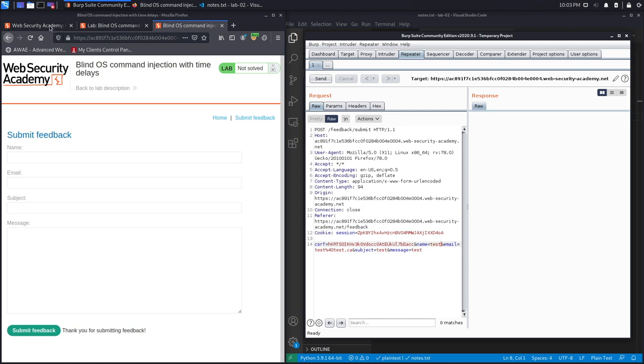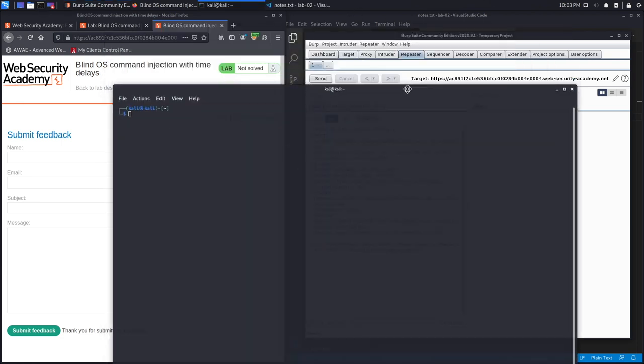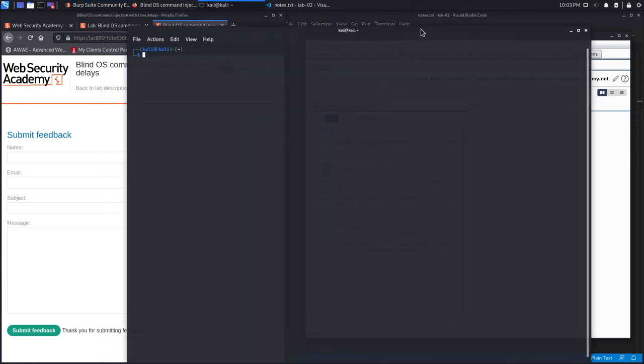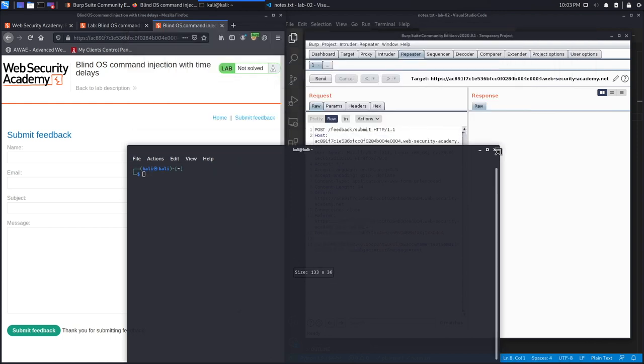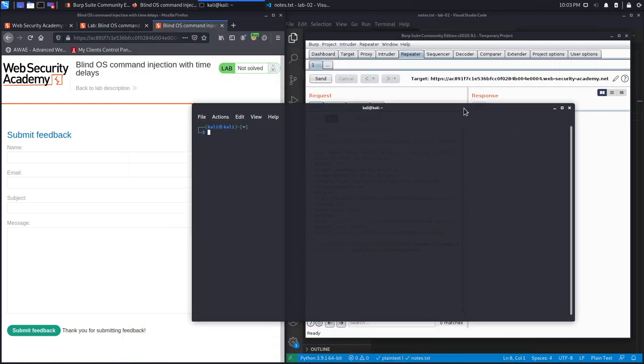The way we're going to do that is we're going to use the sleep command. If you've never seen this sleep command, it essentially just tells the command line to sleep for a certain amount of time and then run the command. So if I say sleep 10, it'll sleep for 10 seconds and then when the 10 seconds are up, it'll execute the command.